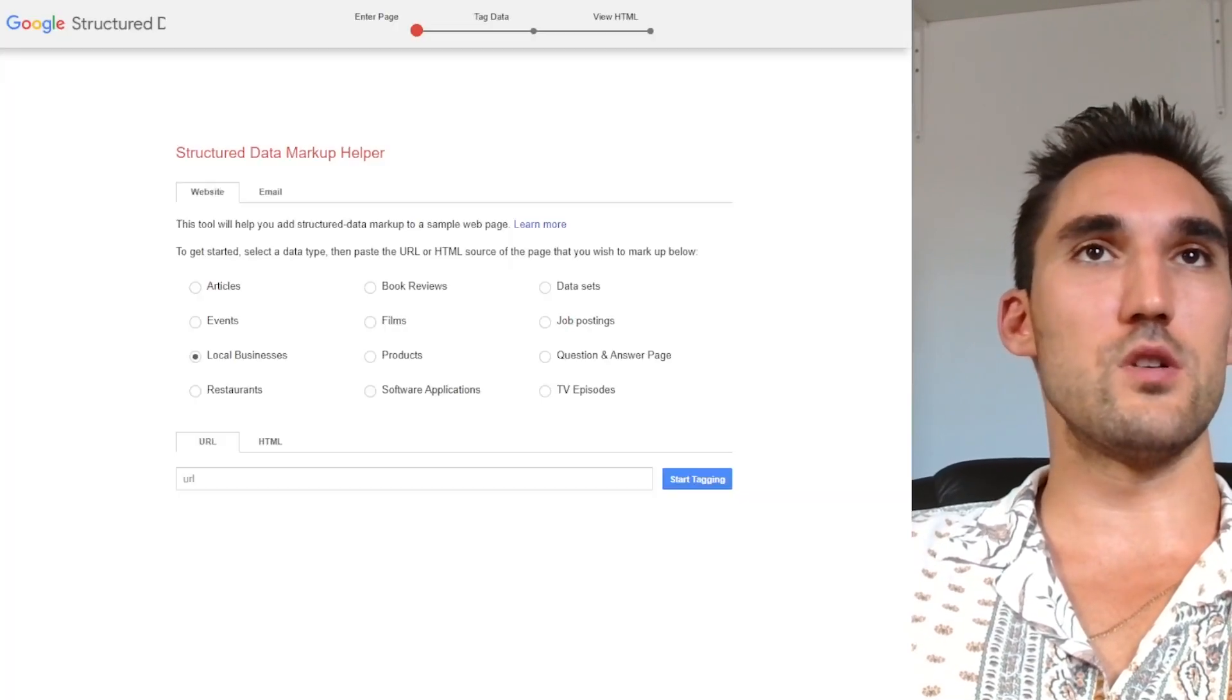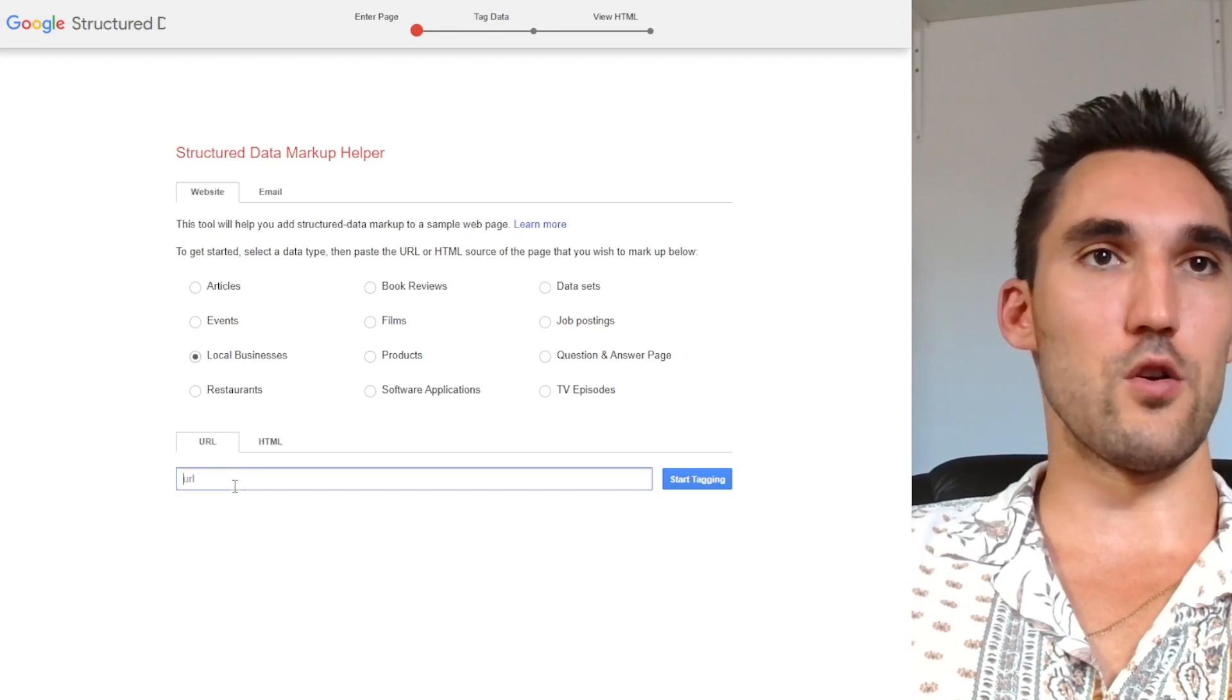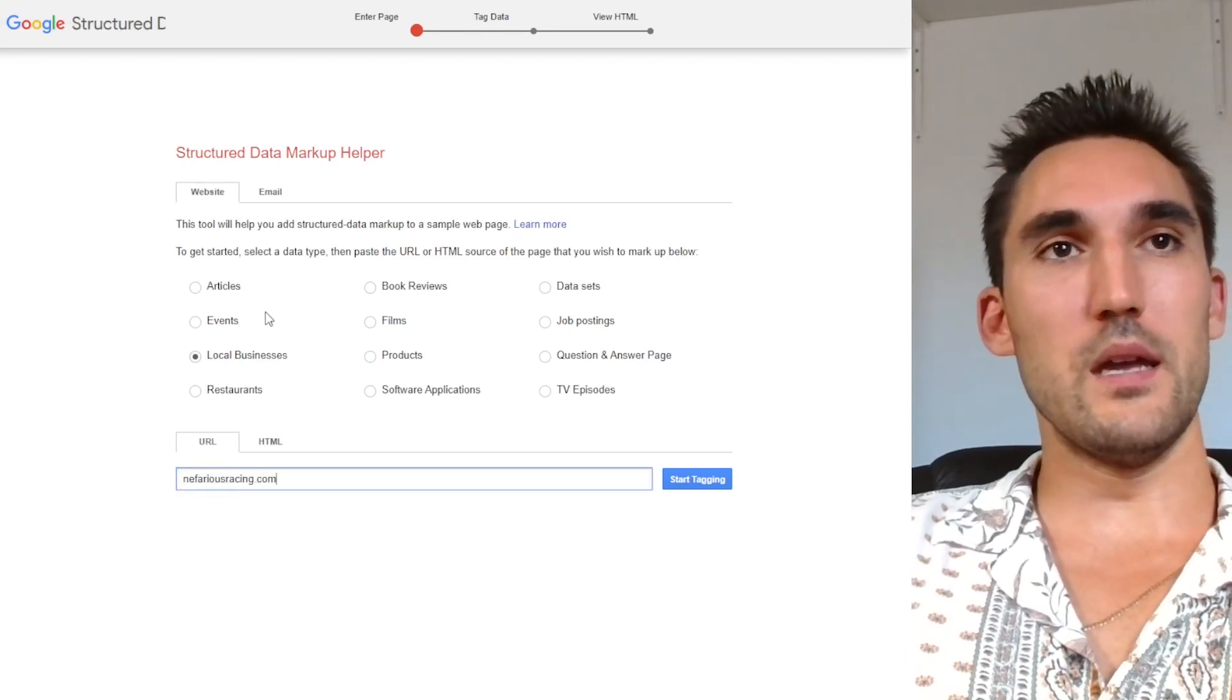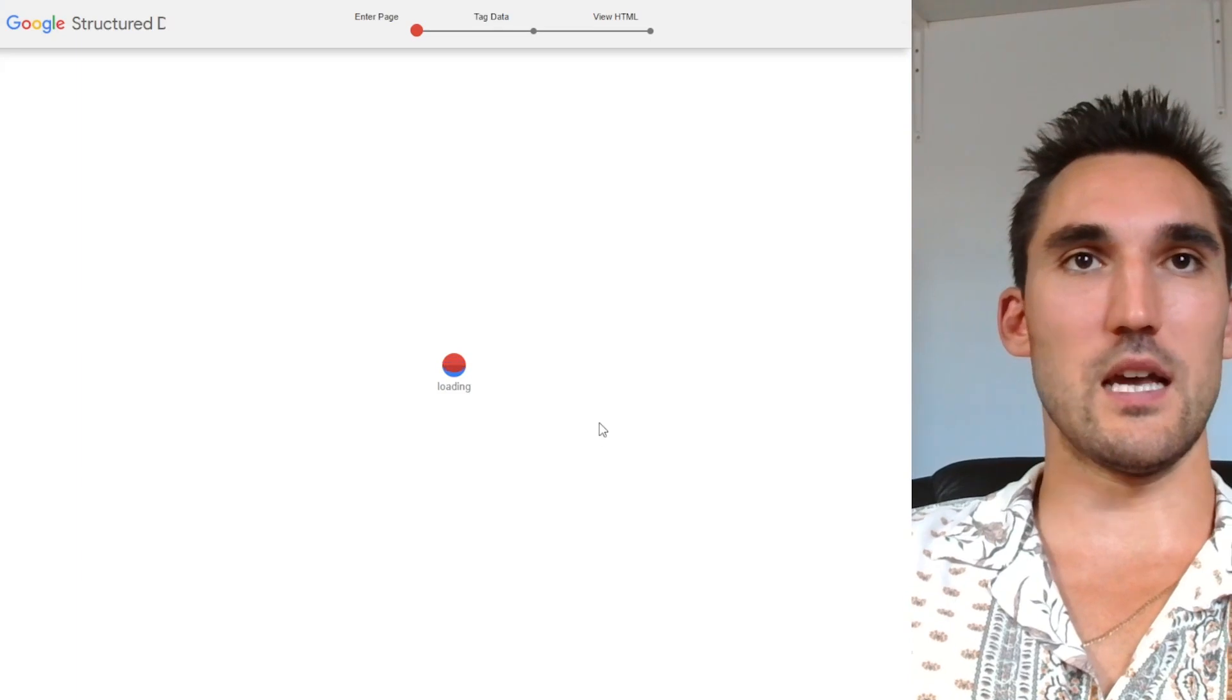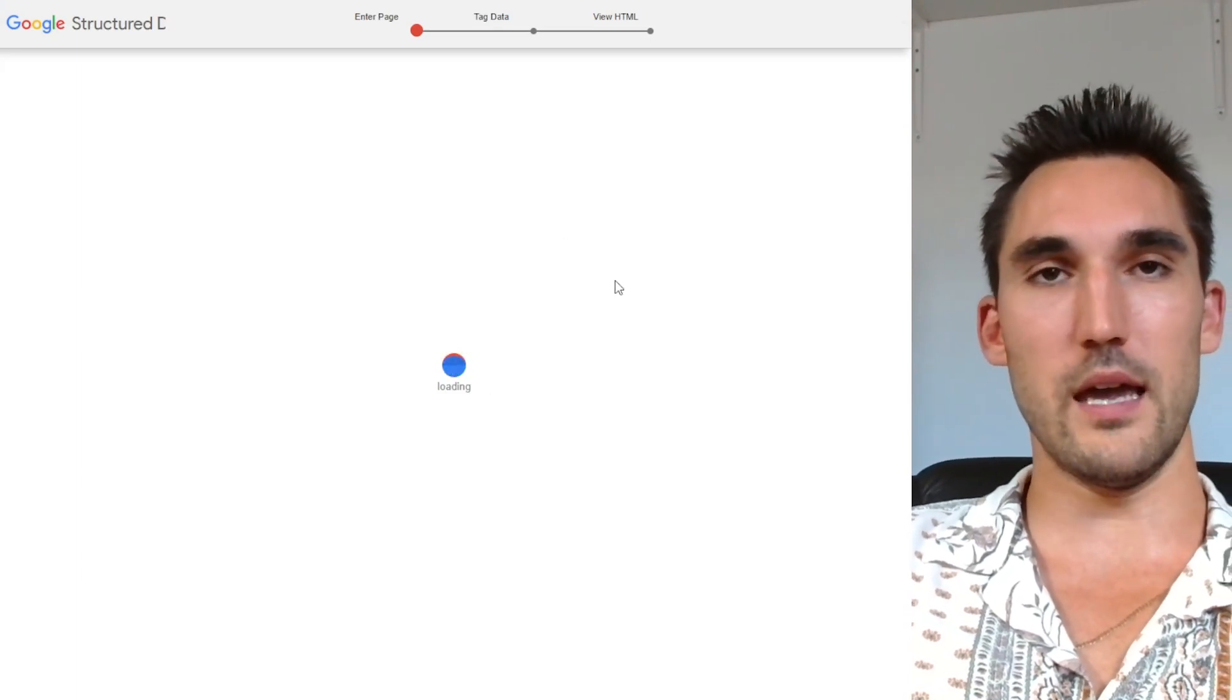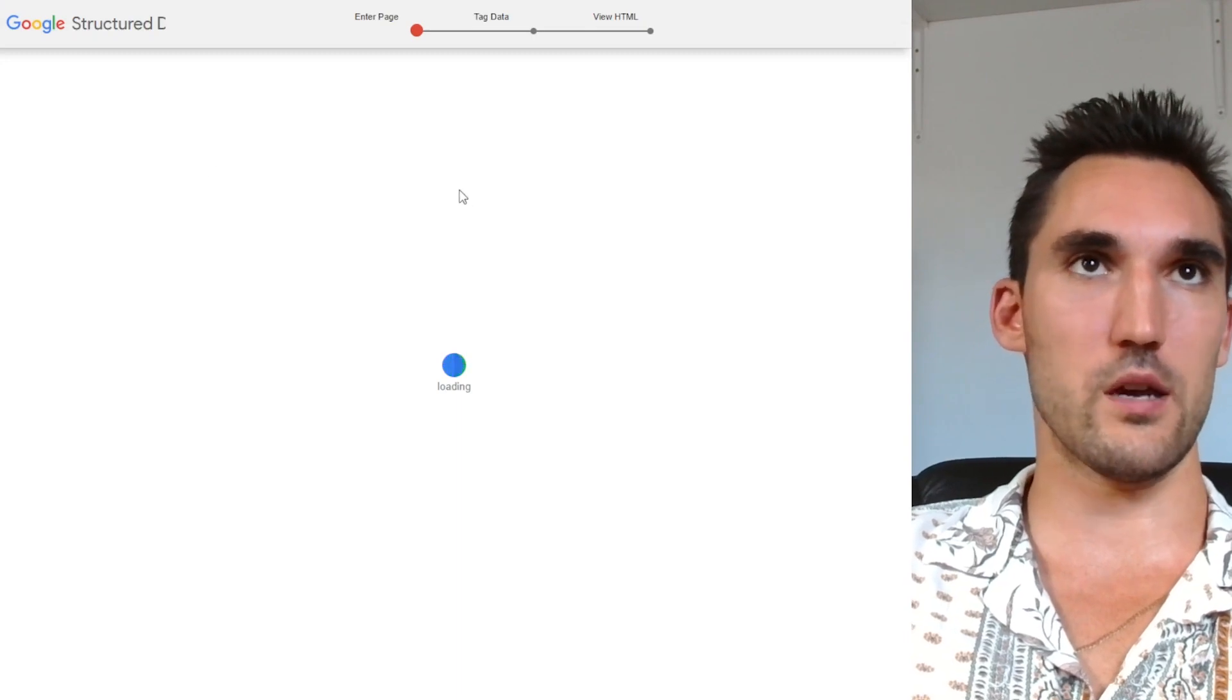The second way to do it is you can use Google's tool here. So let's say for instance, we've got local business, I'll just type in my blog. Now, it wouldn't be a local business in this case, but this is just an example and you'd put it in here and Google allows you to go through and get all the details and make the code for you. So I'll show you how to do that quickly.